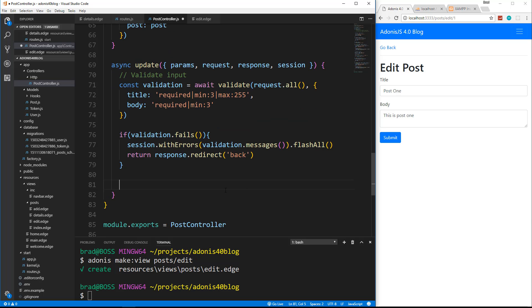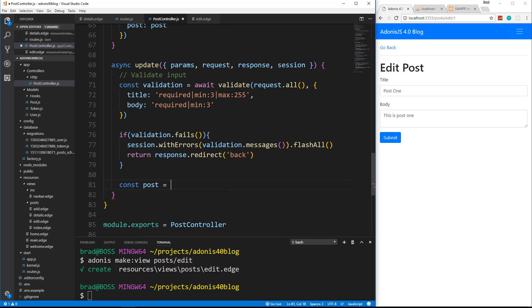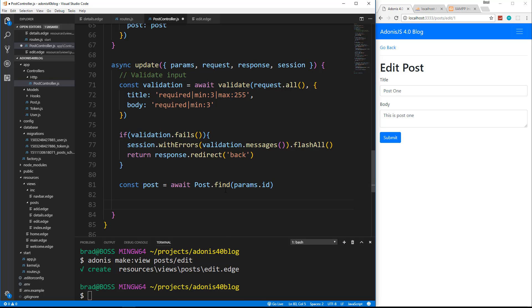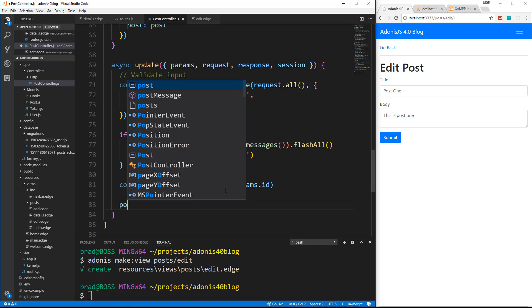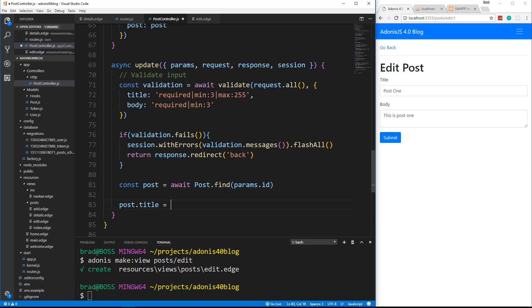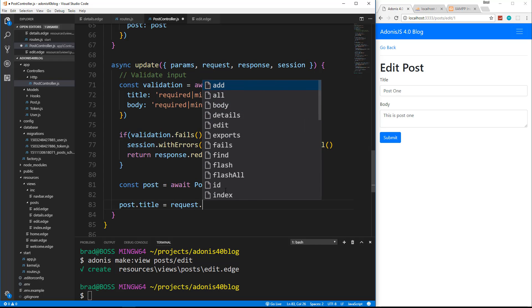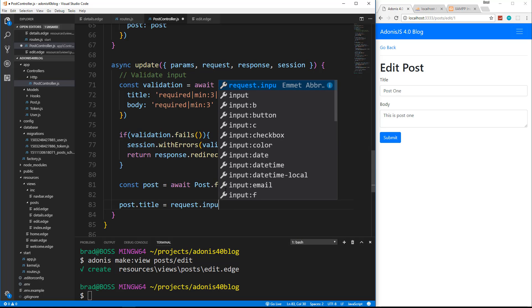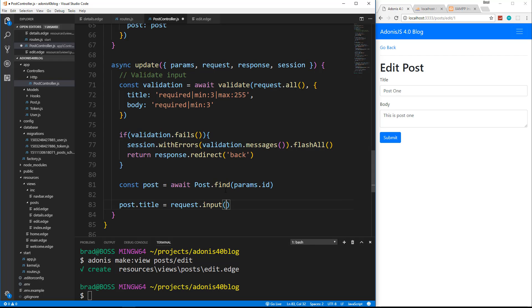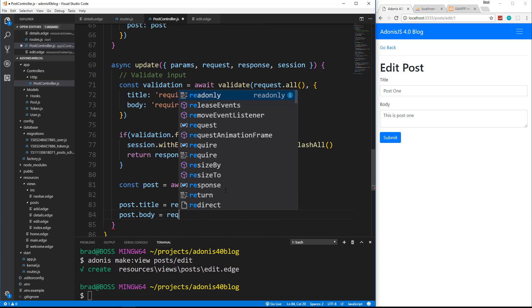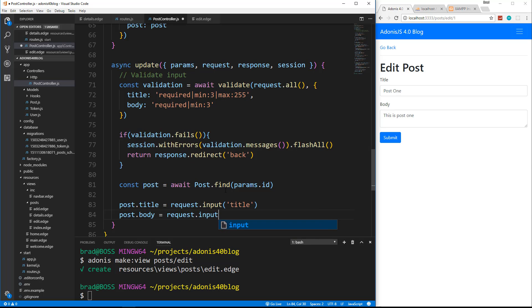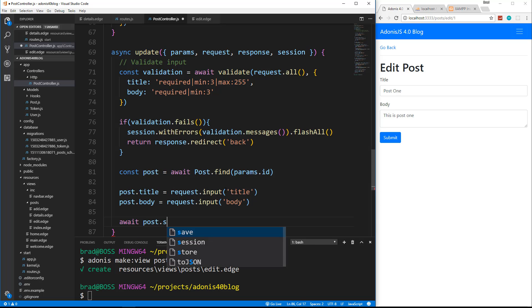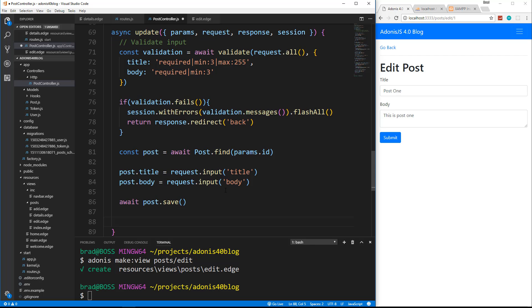And then we're going to create a const post equals await post dot find and we want to find it by params dot ID. And then we want to just set the post dot title equal to whatever is in the form. So we get that with request dot input title post dot body equals request dot input body. And then we can do await post dot save.